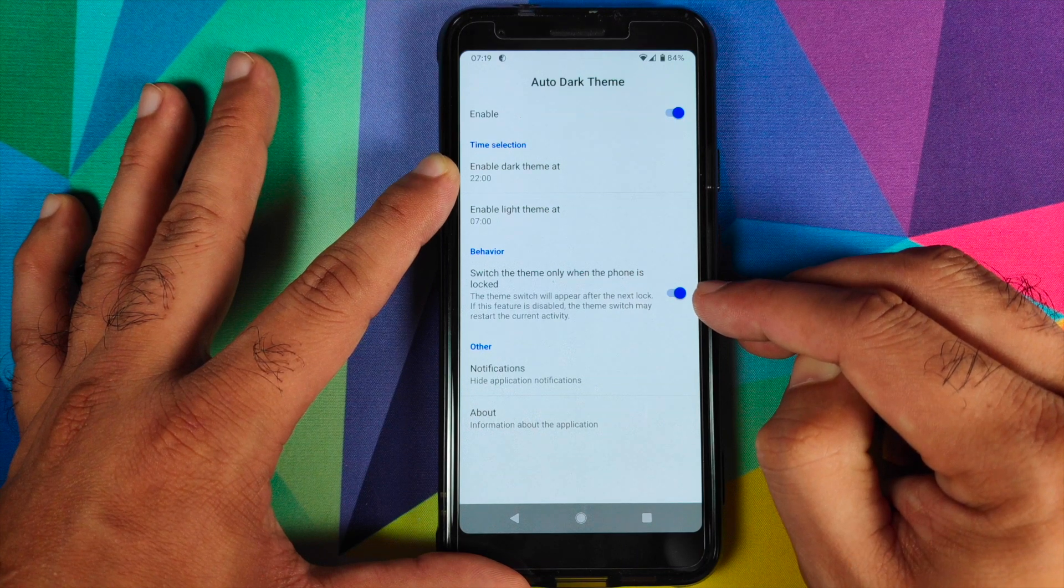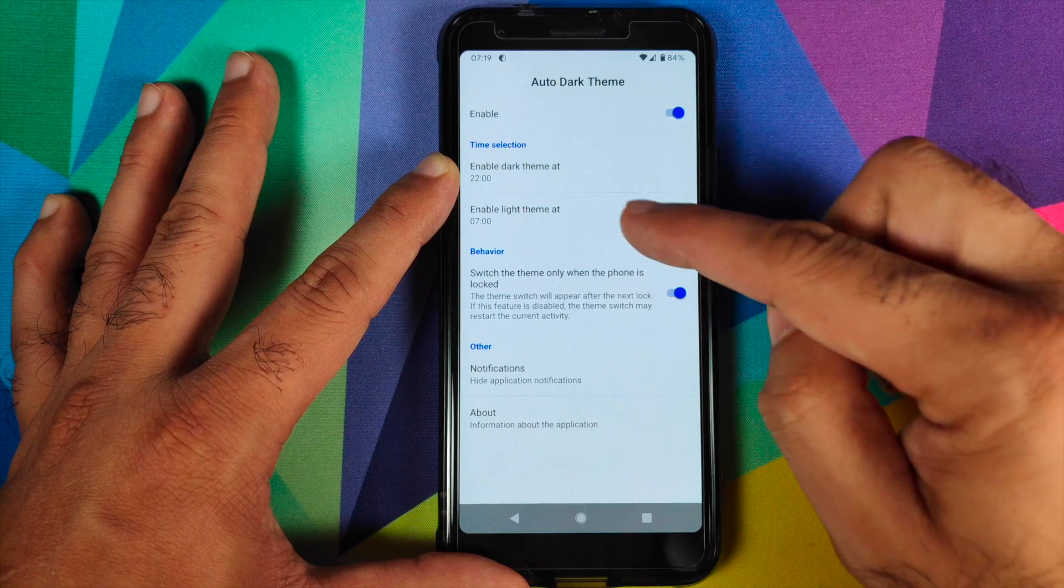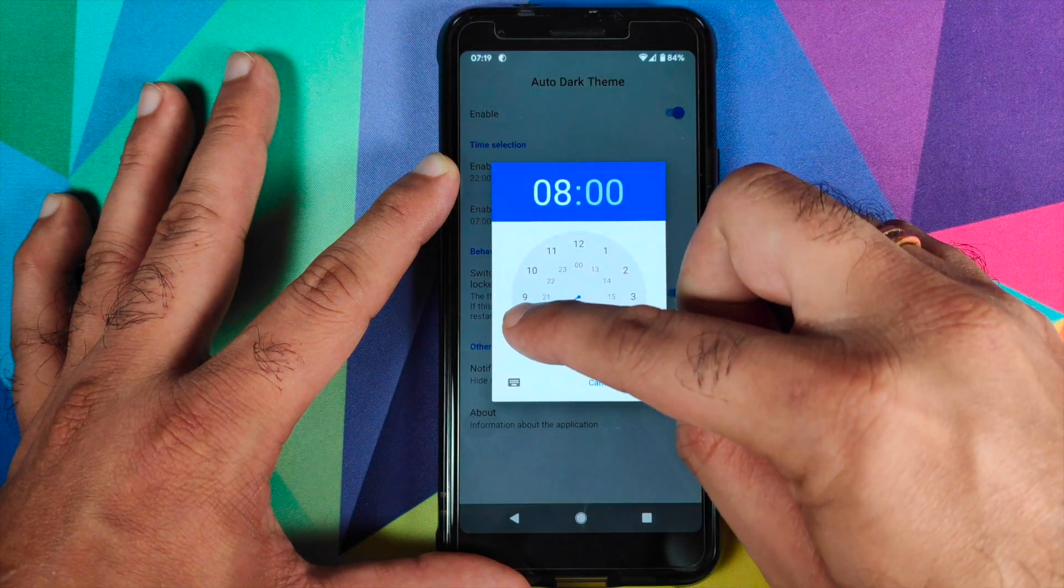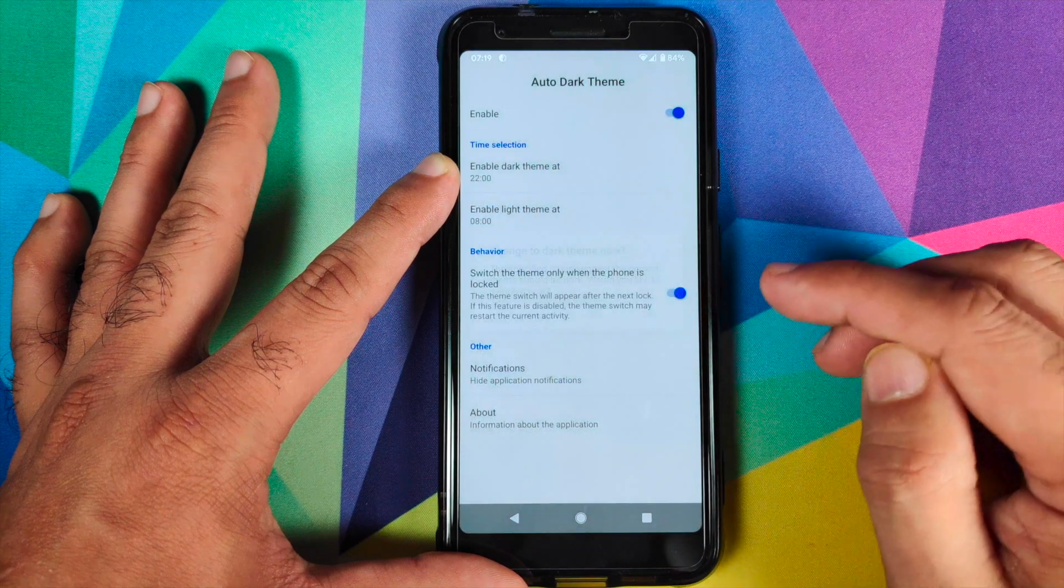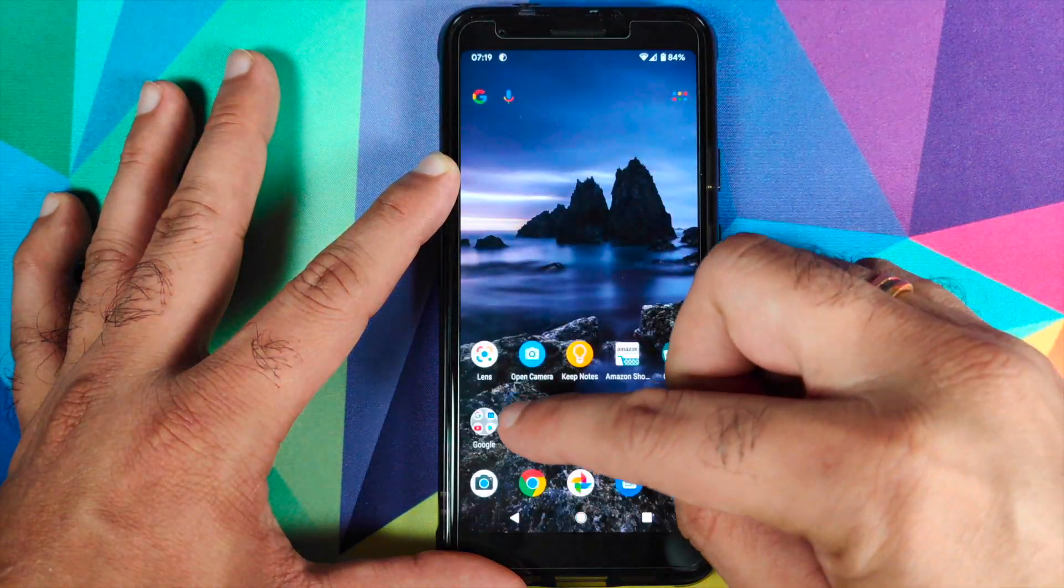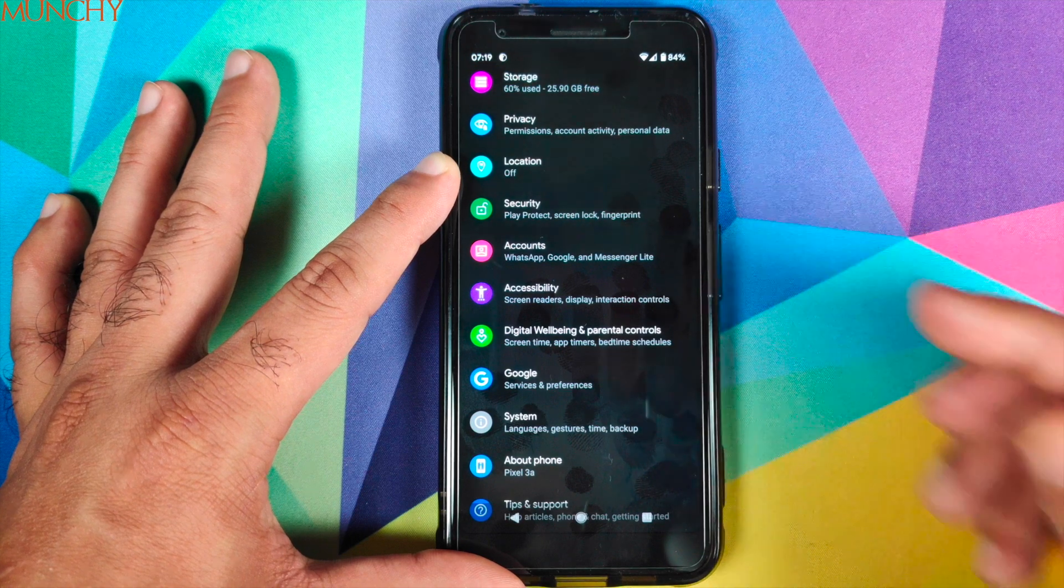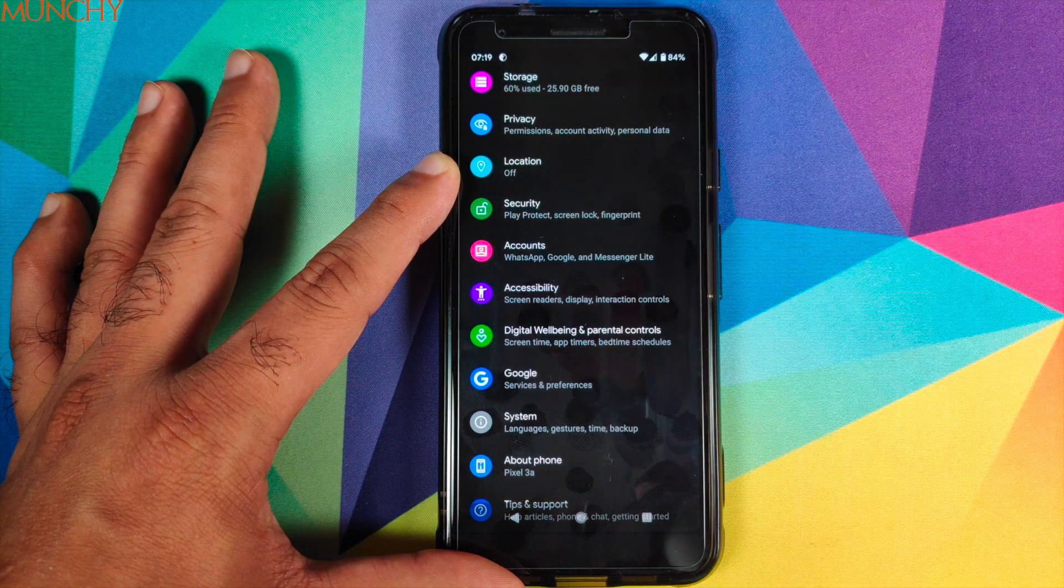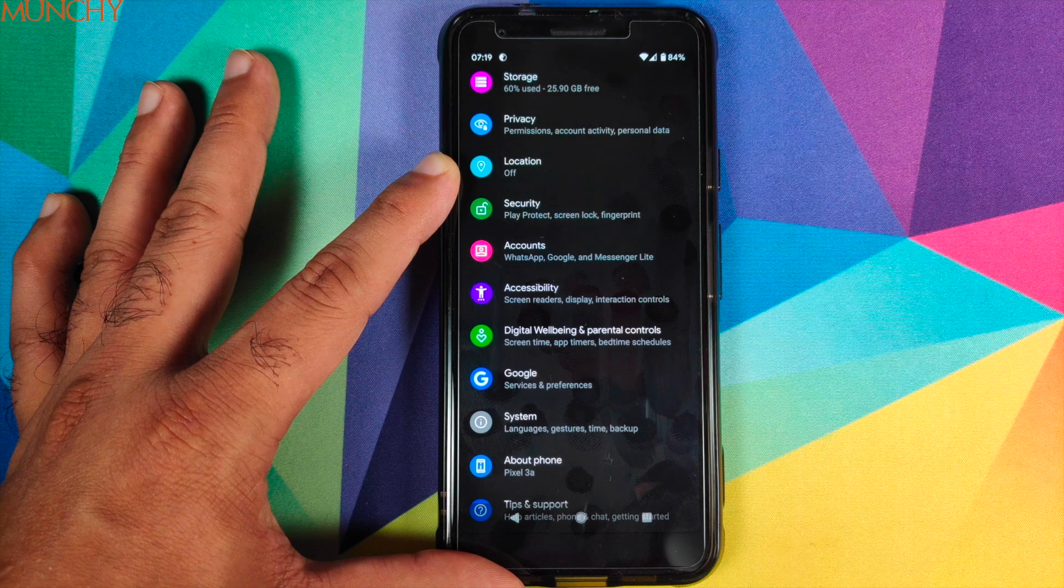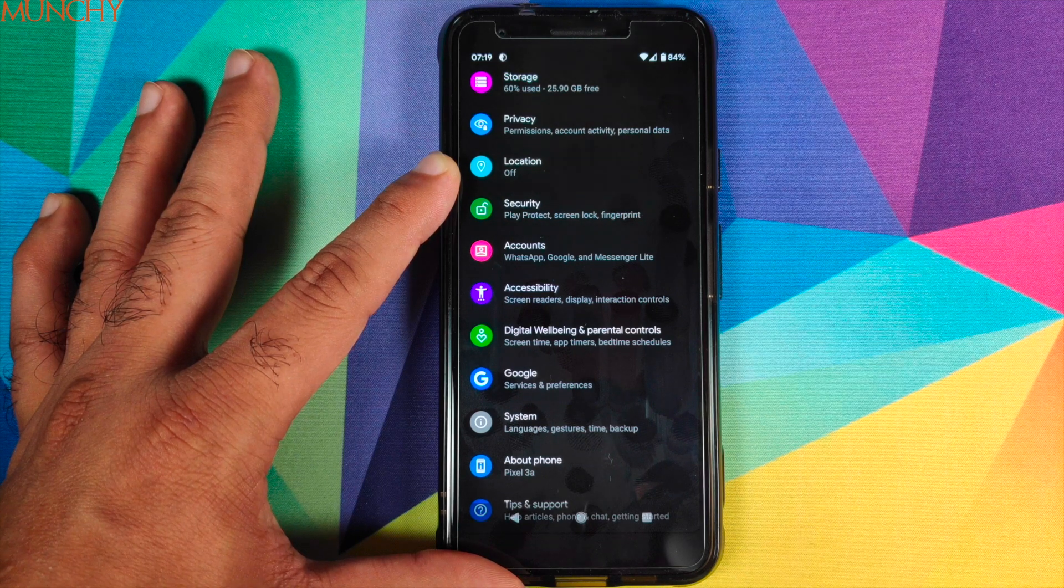You also have the option of switching to the theme only when the phone is locked. So there it is peeps, this is how you can automate or schedule the dark theme in Android 10 without having to root your device. That will do it for this video peeps. I hope my video helped you. Likes, shares, and subscribes are appreciated. Feedback and comments more than welcome. See you when I see you.